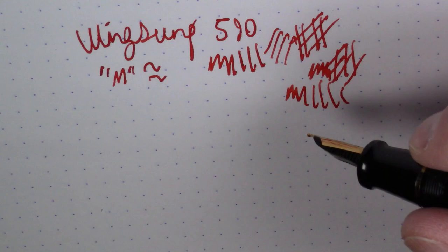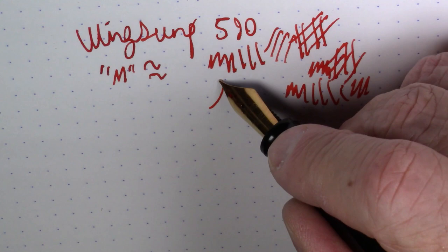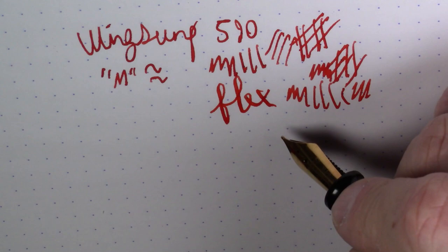But again, this is a serviceable nib, nothing terribly wrong with it. You might want to take some micro mesh to this, maybe smooth it. I have not done so, but maybe I will do so in the future. But again, writes pretty well.